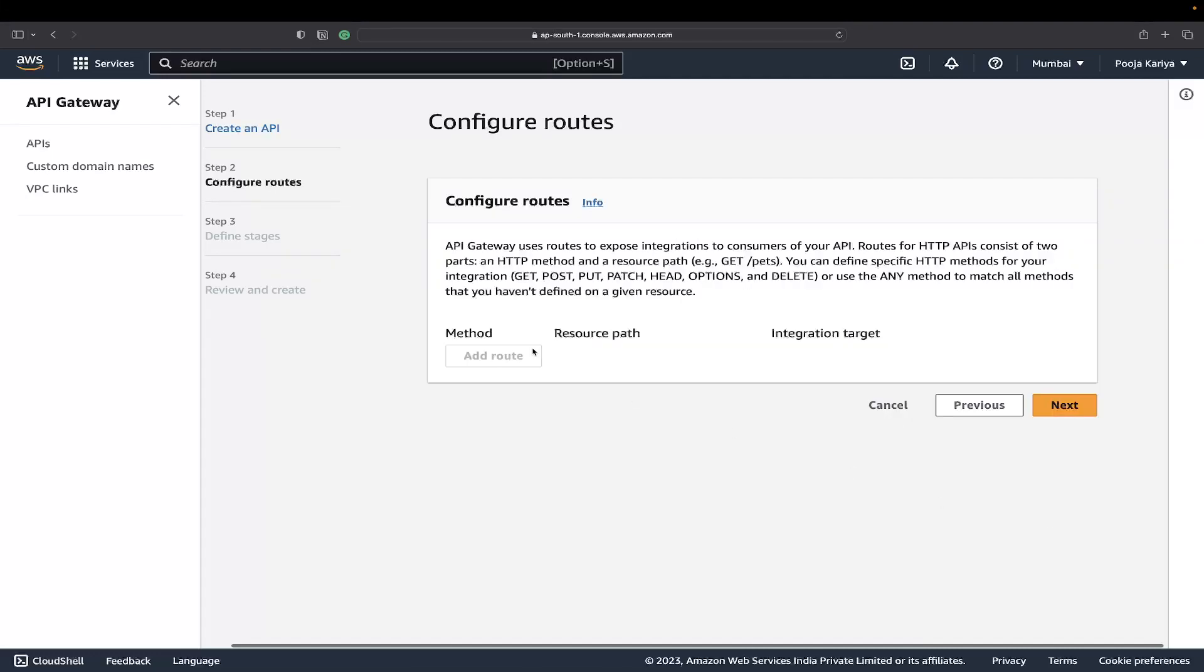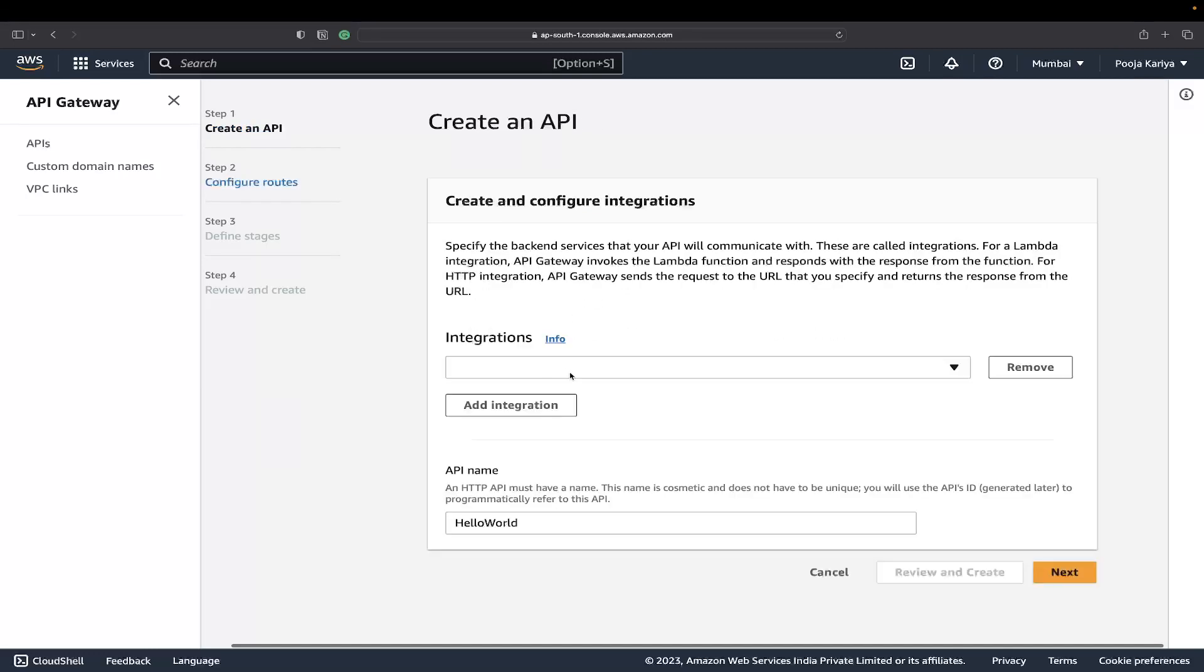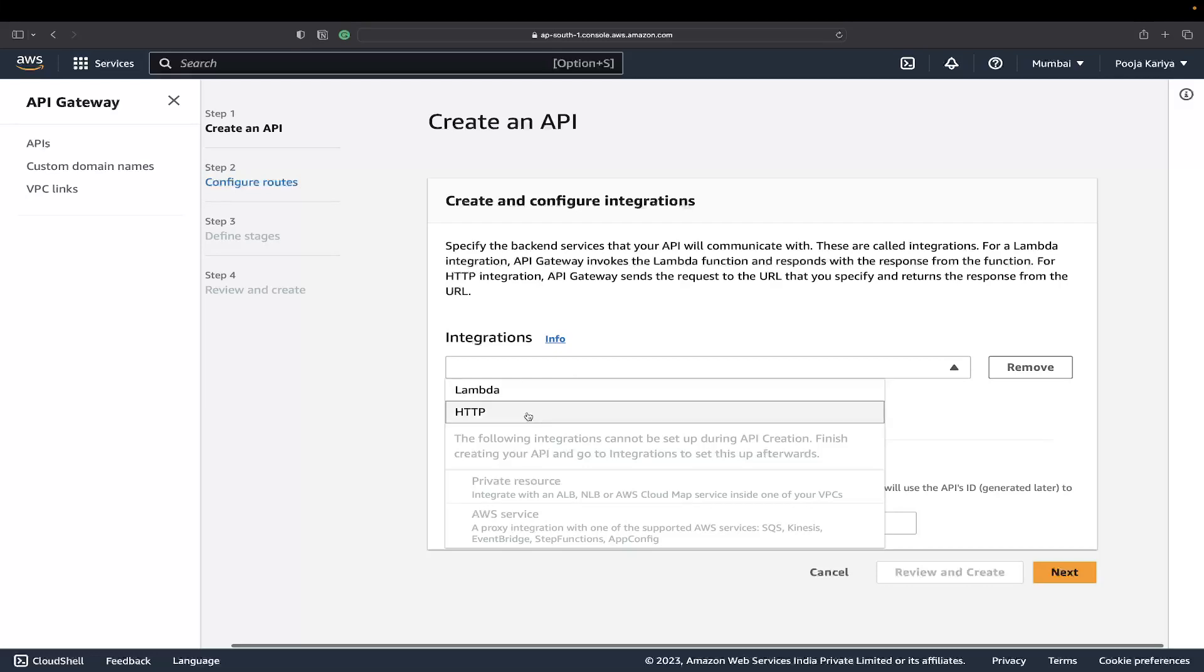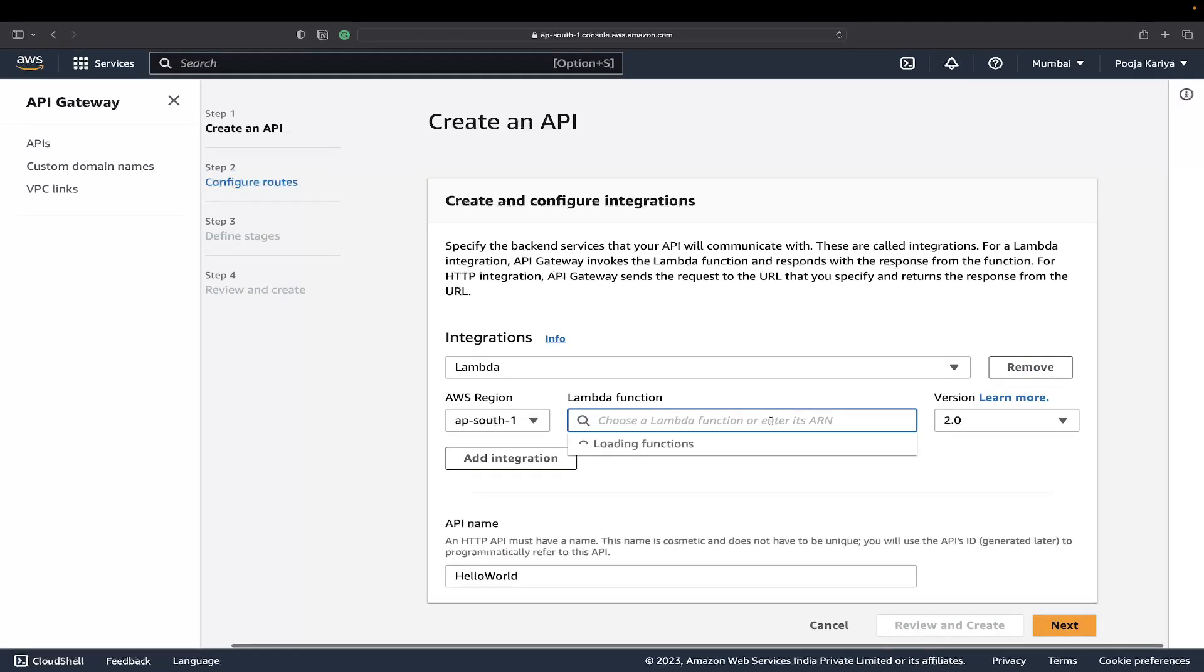This is not executable because I haven't created the Lambda function yet. You can choose your Lambda function here. Since I don't have any, I can create a new one.